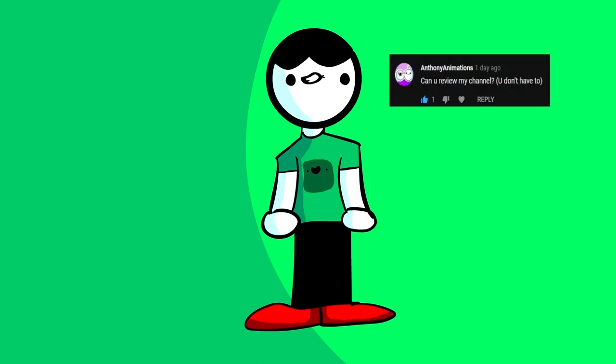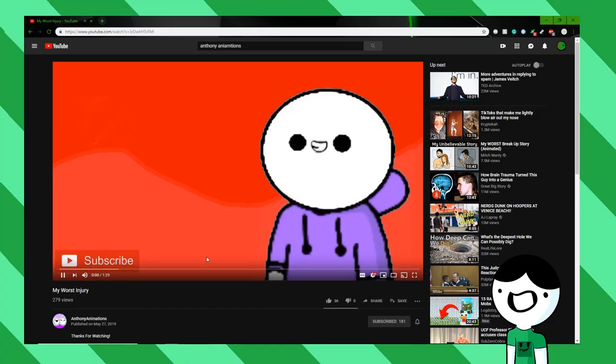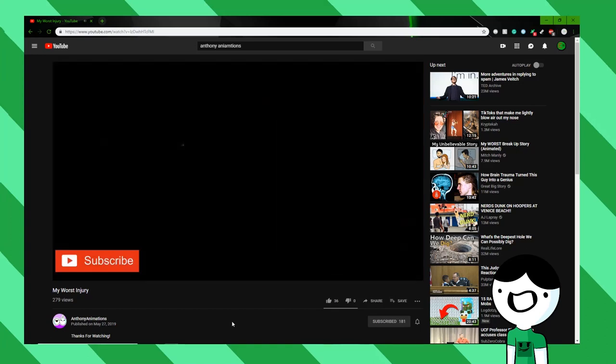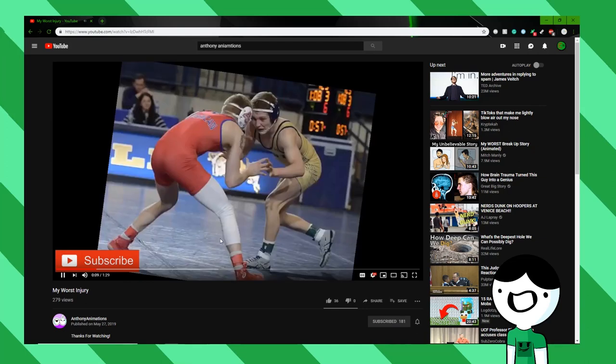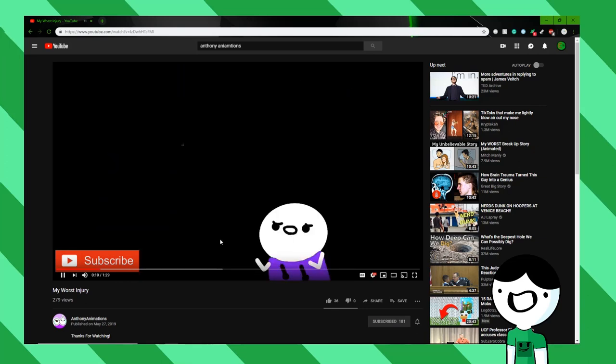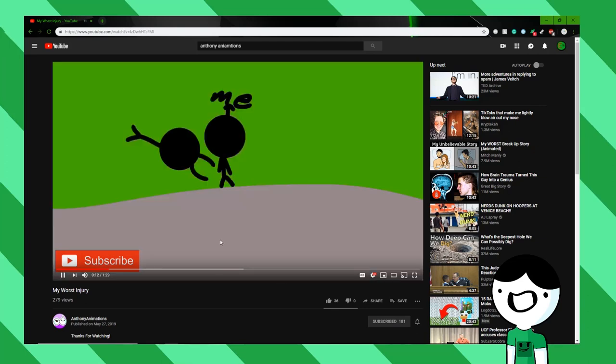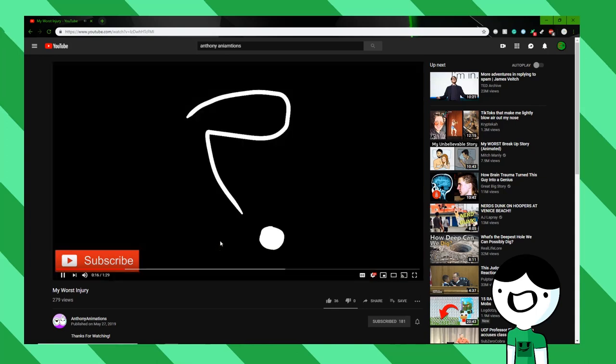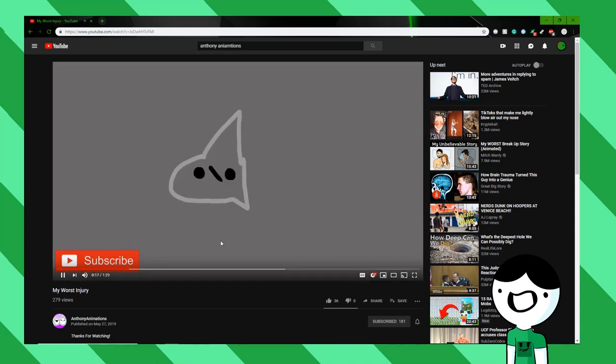AnthonyAnimations asks, can you review my channel? You don't have to. Dude, yeah, sure, let's check it out. Now that I look back, I don't think I've had that many injuries. The worst I've had is what I'm about to tell you guys right now. So I was playing a game with my friend. Let's call him Emerald. We're playing a game called Wrestling. I think you guys know where this is heading. So Emerald went in for the wrestle, and he wrestled me onto the concrete. But what I didn't know is that there were...